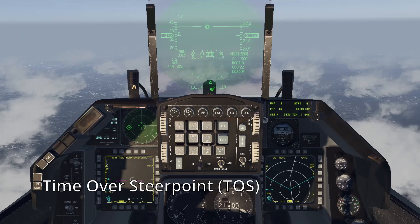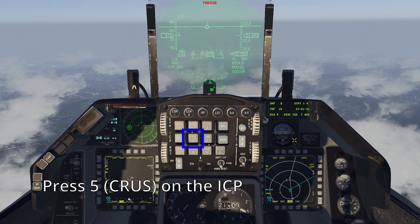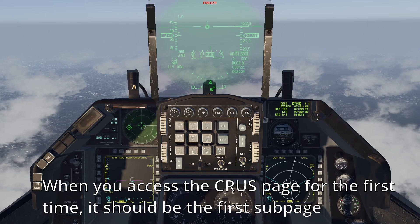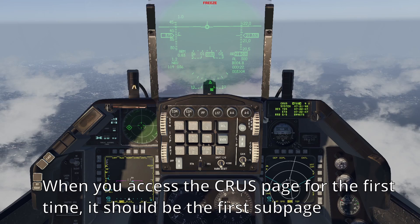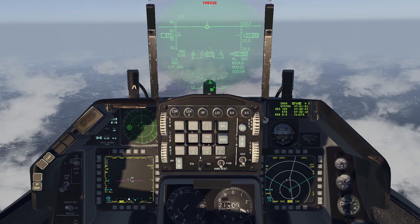The cruise time over steer point, or TOS mode, will help you arrive at the next steer point at the desired time. On the ICP, press 5 to access the cruise page. The TOS page should be the default subpage. If it's not, press the sequence on the ICP rocker until the TOS page is present.